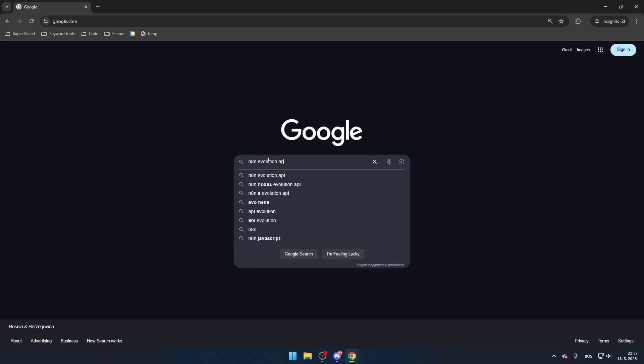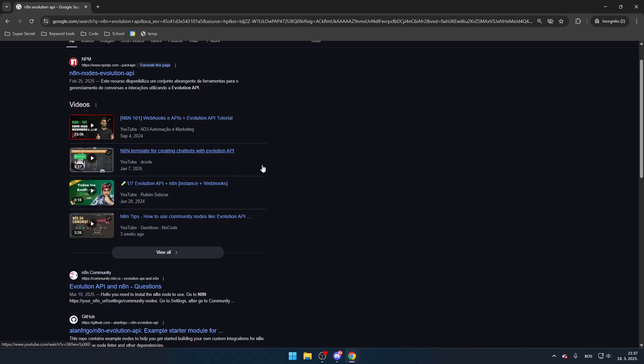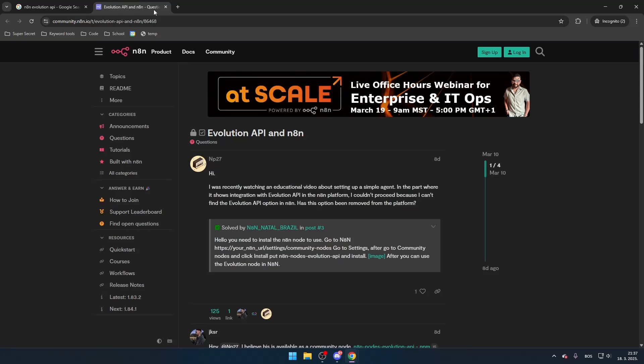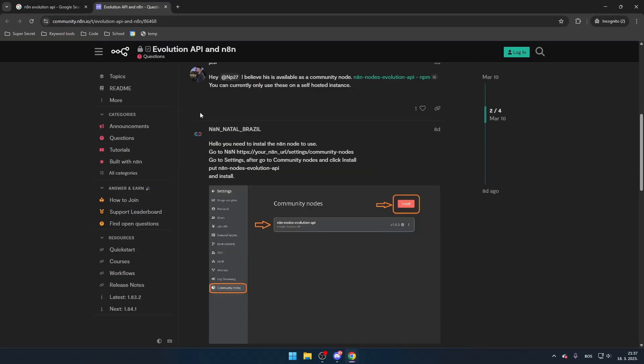Search for N8N Evolution API. Scroll down until you find the N8N Community page where you can access the necessary installation details.